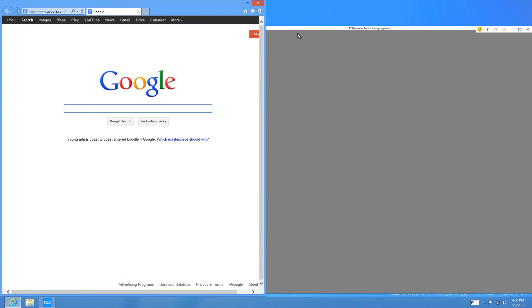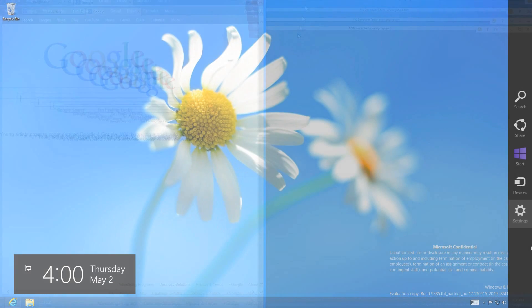I believe this means that Internet Explorer has finally caught up with Firefox and Chrome in web developer features.